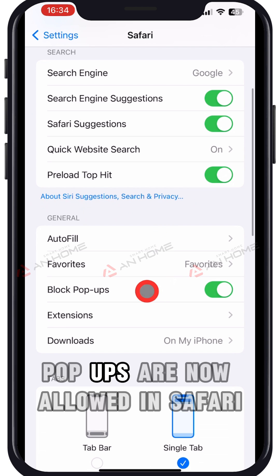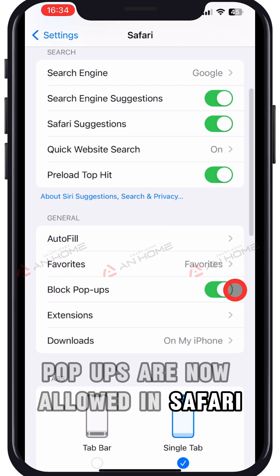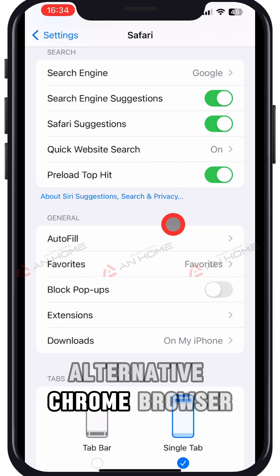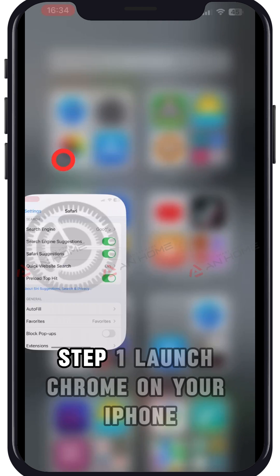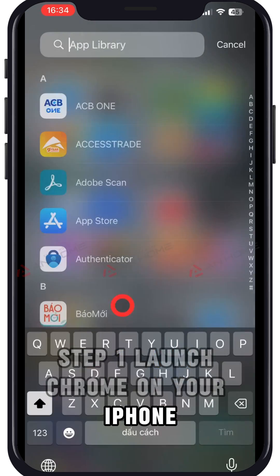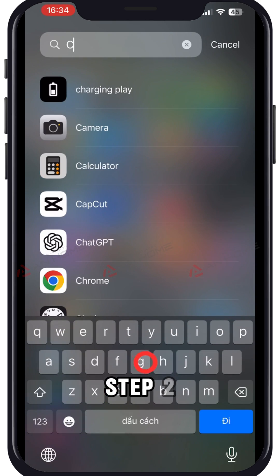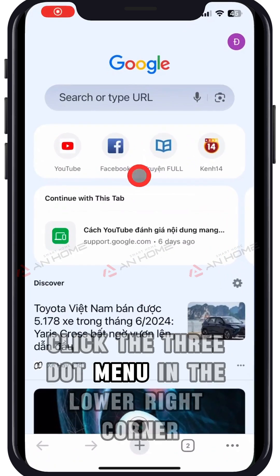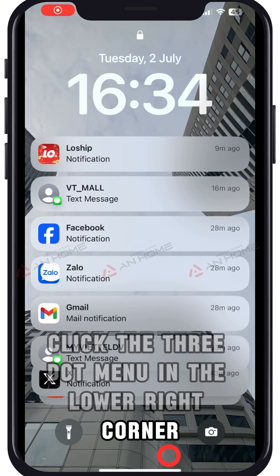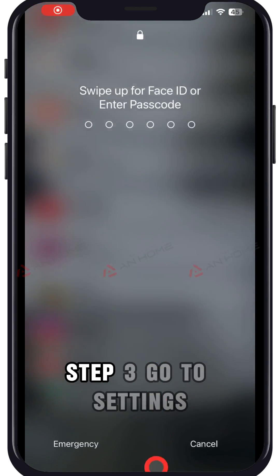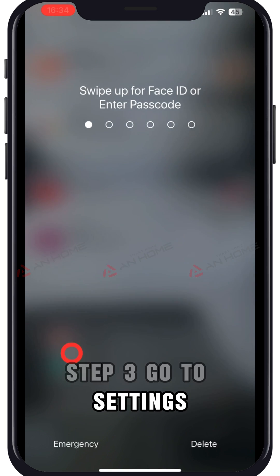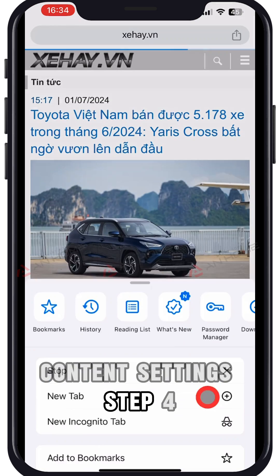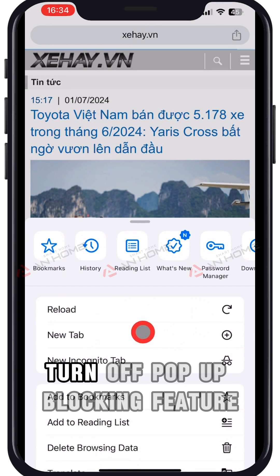As an alternative, here's how to do it in the Chrome browser. Step 1: Launch Chrome on your iPhone. Step 2: Click the three-dot menu in the lower right corner. Step 3: Go to Settings, then Content Settings. Step 4: Turn off the pop-up blocking feature.